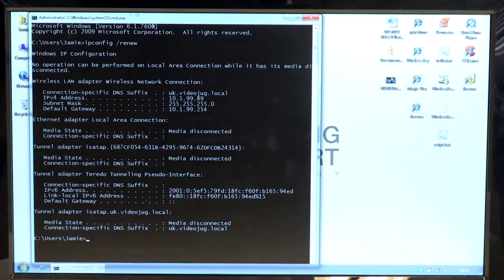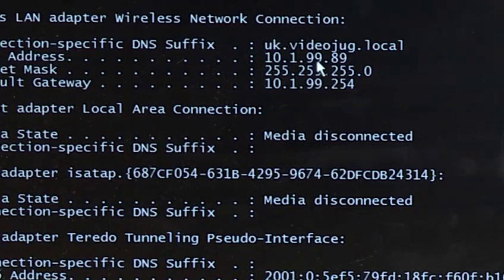Okay, so there we go. It has the IP address of 10.1.99.89.